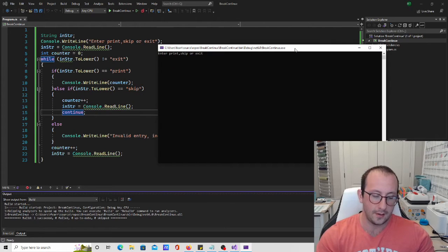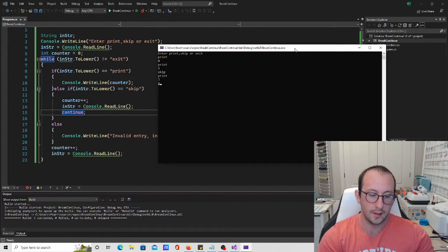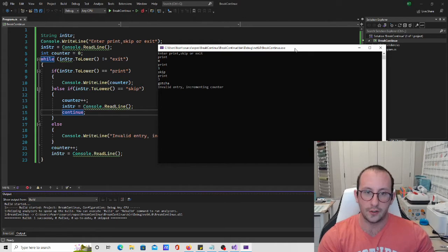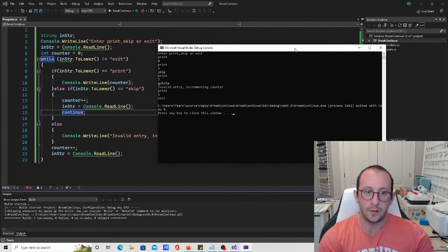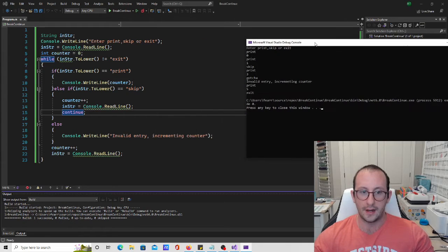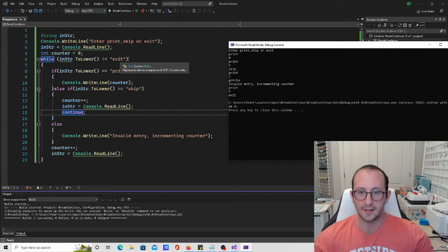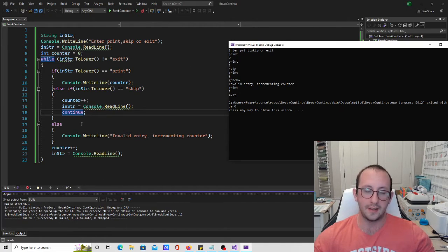Let's run this fixed version. Print gives zero, print gives one, print gives three because we skipped two — perfect. An invalid entry shows the message, print gives five. Typing exit: technically exit isn't a valid entry in the if block, so it prints 'invalid entry, incrementing counter,' but at the bottom we read the line and immediately check if it equals exit, and we exit the while loop without needing the break keyword.